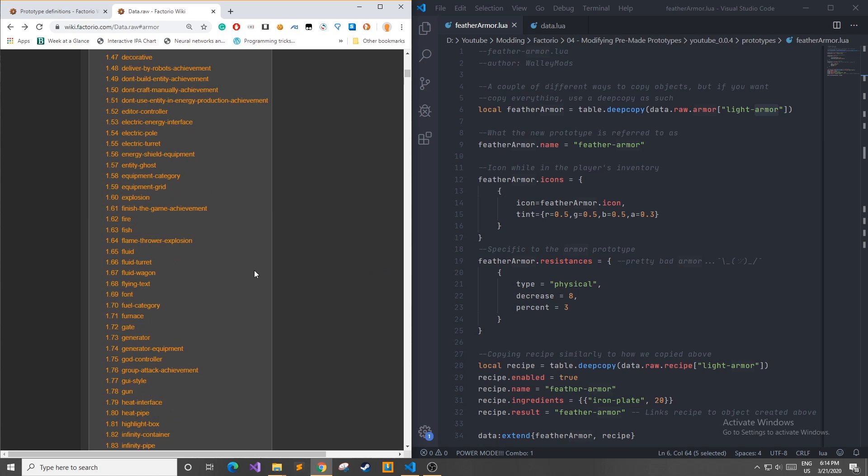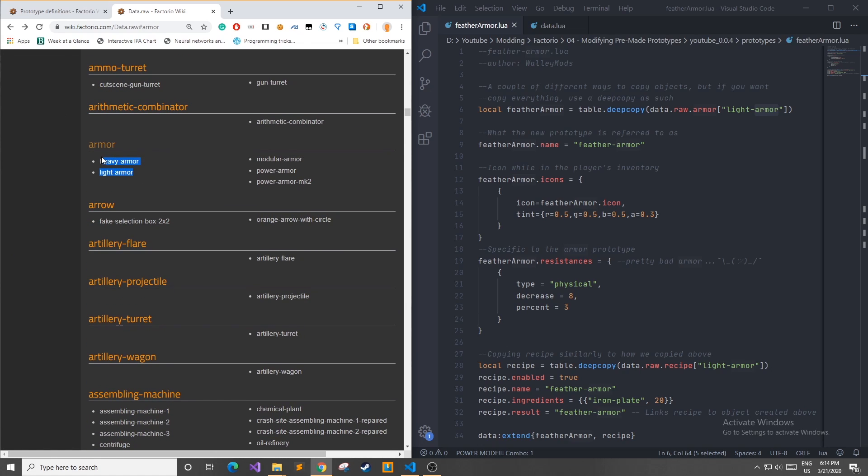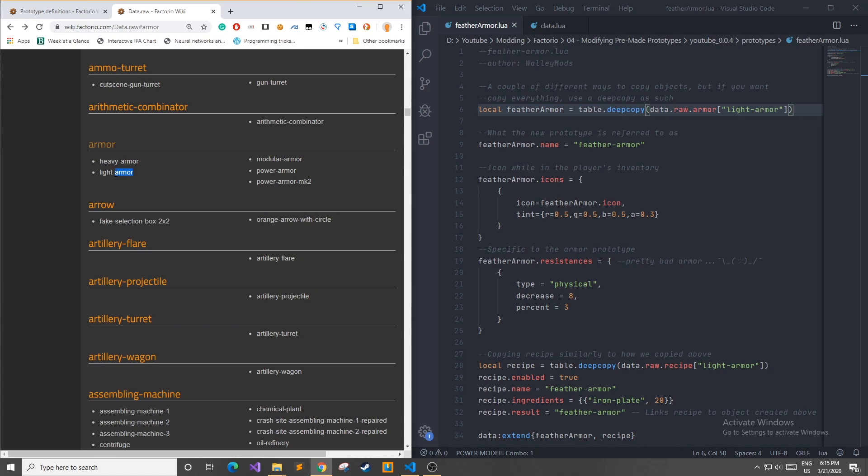In this example I'm going to be copying the armor data dot raw and there's a few different types. So we have our armor and then I'm going to be copying the light armor because feather armor I want to make even worse than light armor.